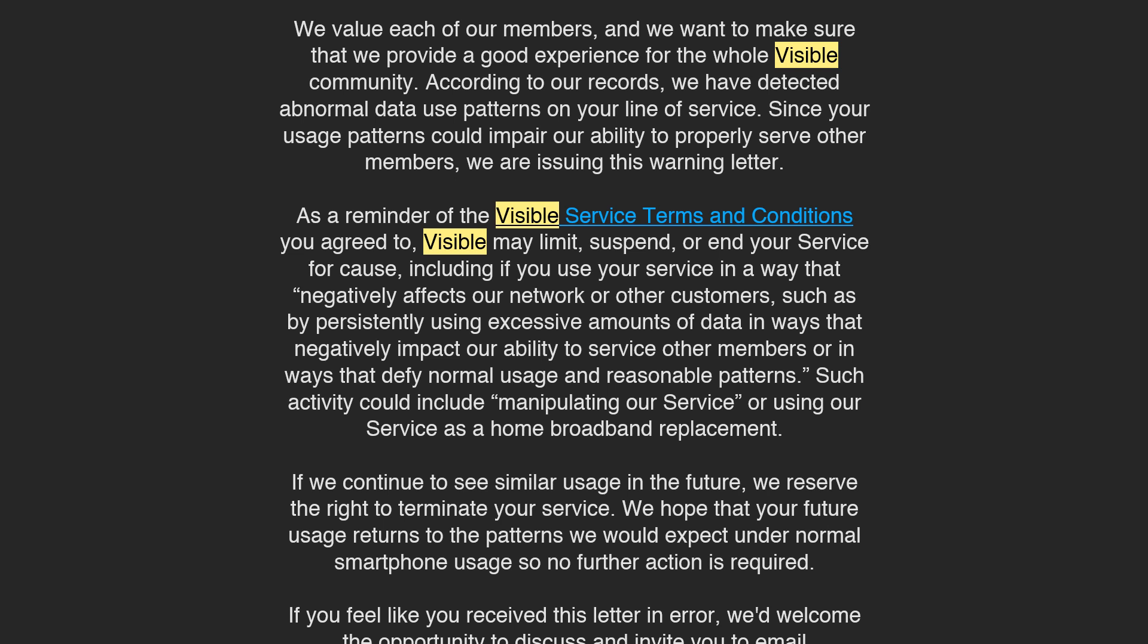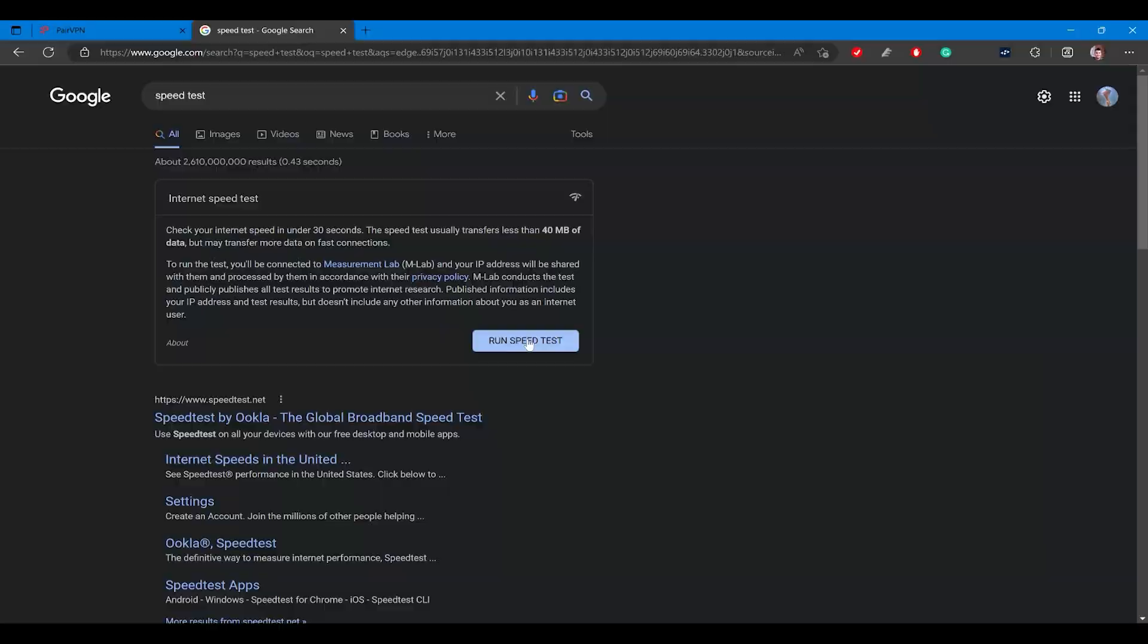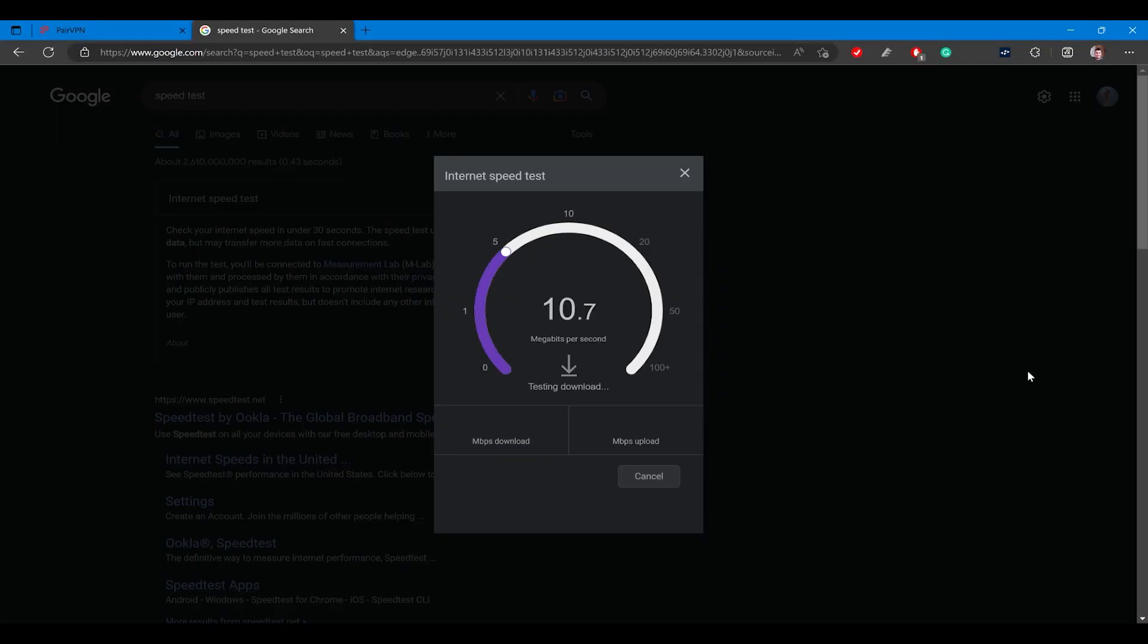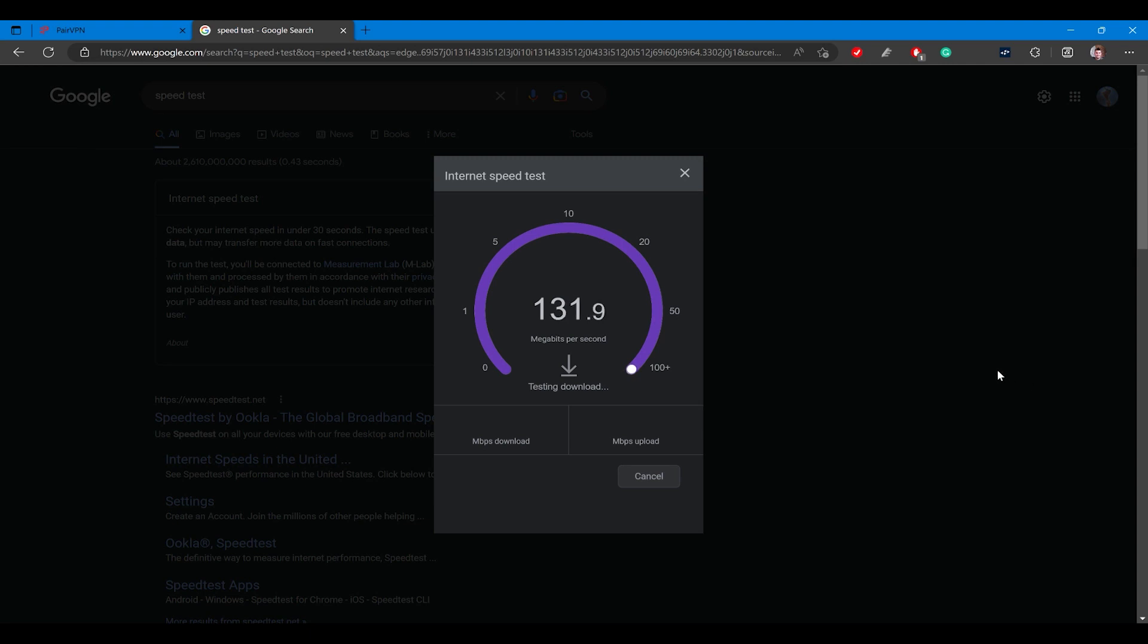So first of all we need to go over what Pear VPN can and cannot do. Pear VPN can only give you speeds up to the same speeds as what your phone gets. If your phone gets 200 megabits a second, your PC should be able to get close to that same speed, though it'll probably be a little bit slower.